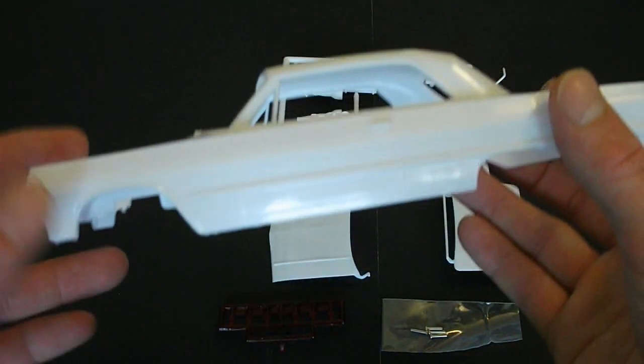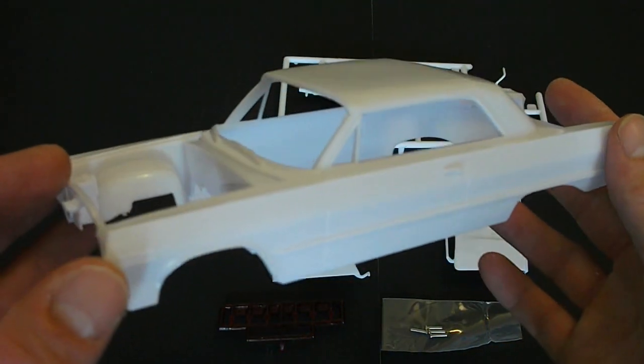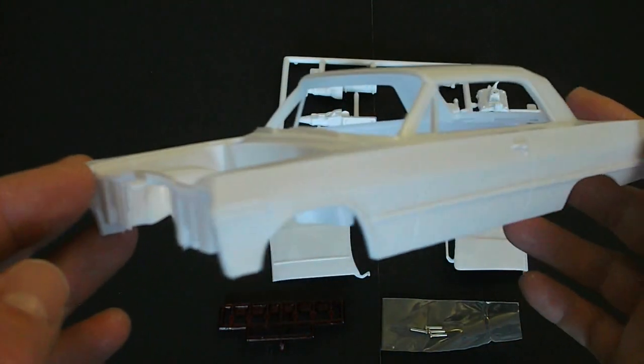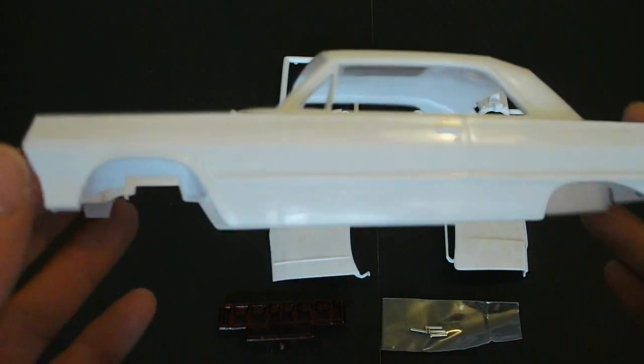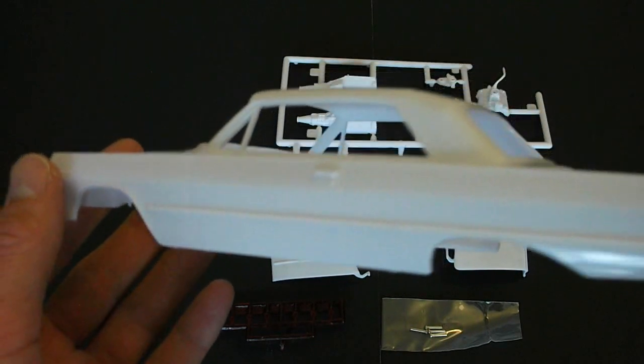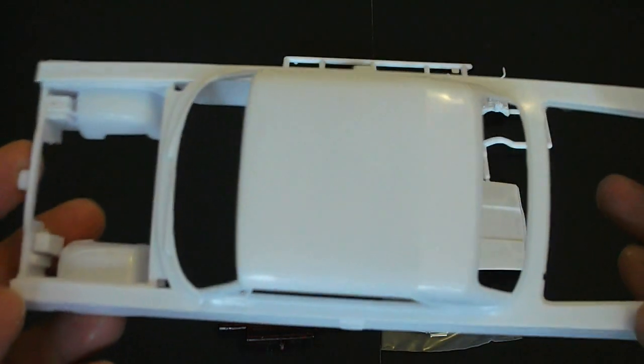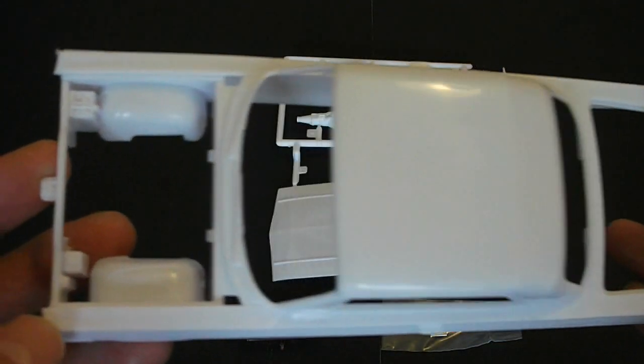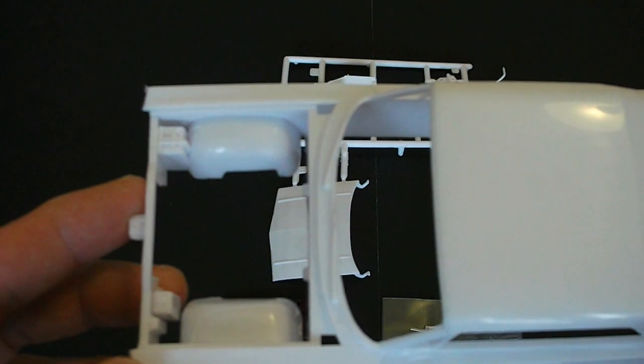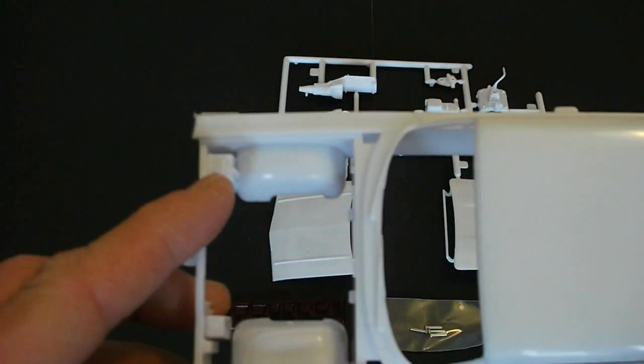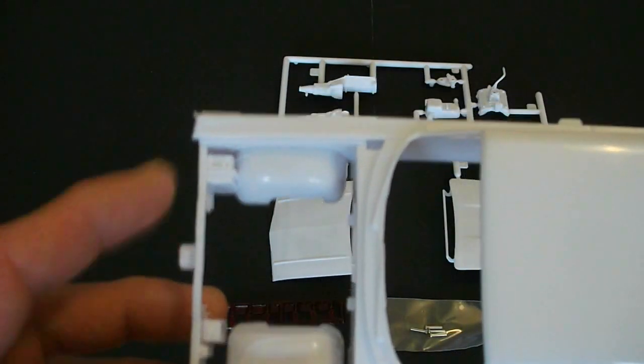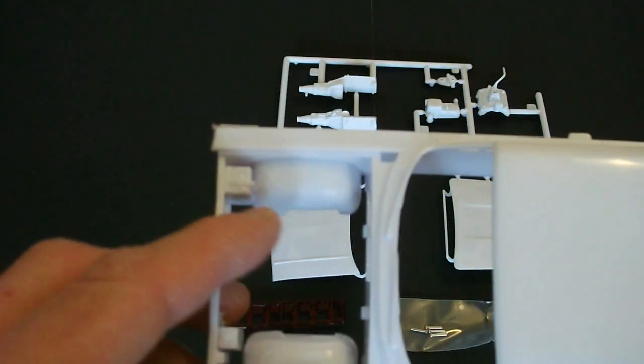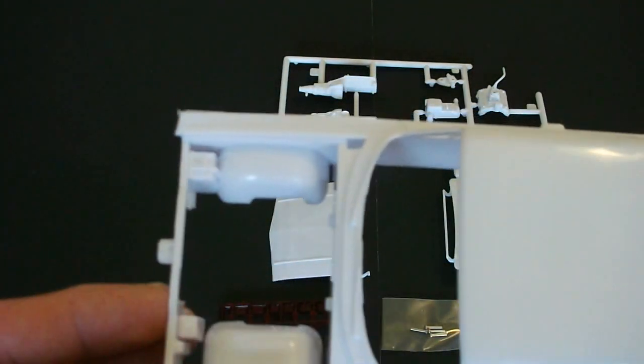This is a very nicely molded body here. The '63 Impala is a very timeless classic. They have some nice details here, the battery molded here, as well as a line that goes down from the battery cable there.